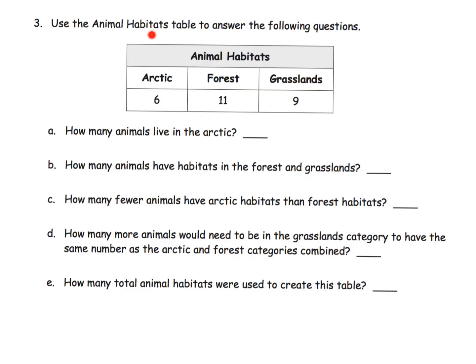Here we have the animal habitats table and we're supposed to use it to answer the following questions. How many animals live in the arctic? We can see six animals, so we put six. How many animals have habitats in the forest and grasslands? We're going to add both: 11 plus 9 gives us 20.